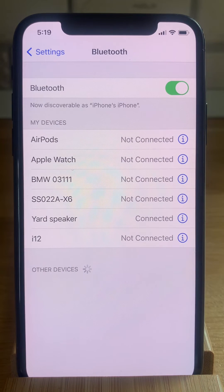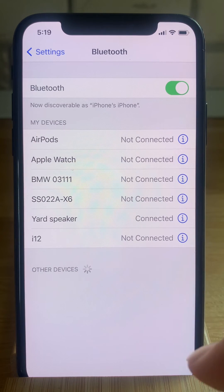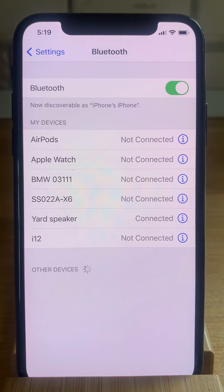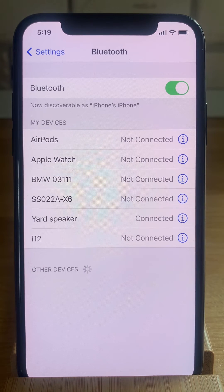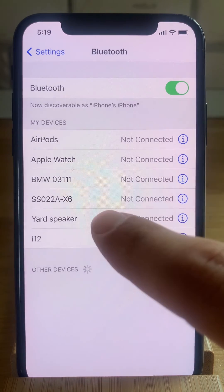This makes it easy for me to recognize the devices, and I suggest you rename all your devices, because the default names can be confusing. As mentioned before, renaming works only if you're connected to the device.